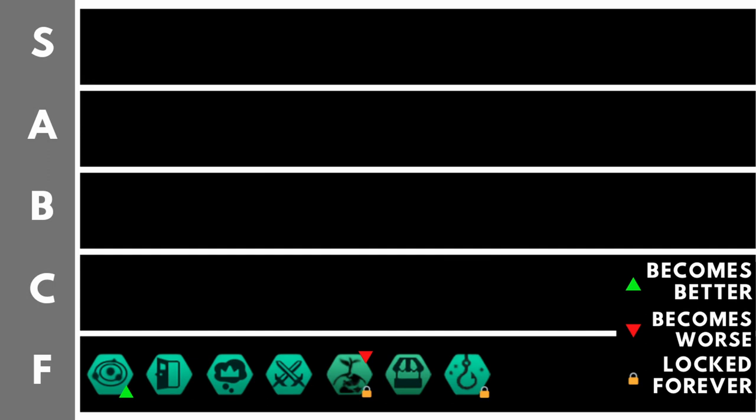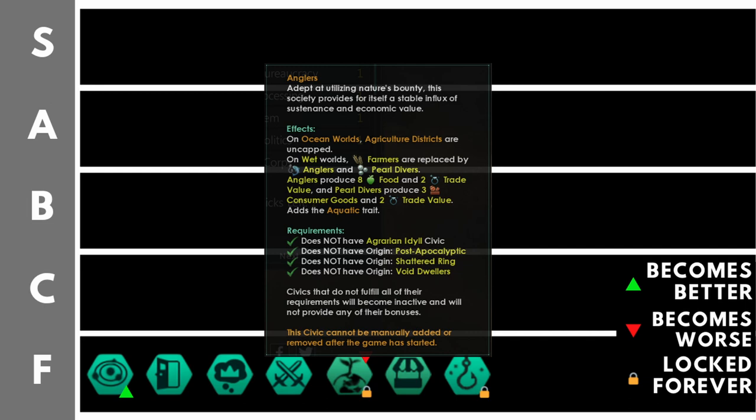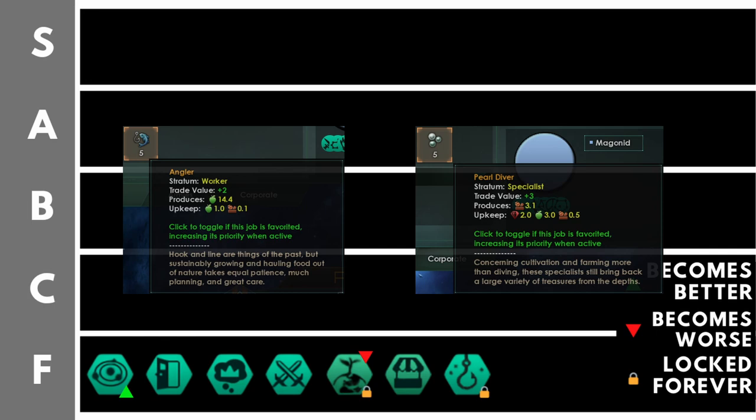Anglers causes your main species to gain the aquatic trait, so you must have your primary worlds set to ocean worlds. And aquatic is a very good trait, don't get me wrong. You also have no agriculture district limit on ocean worlds. However, agriculture districts and hydroponics farms replace their farmer jobs with a single angler job on wet climate worlds, and agriculture districts create a single pearl diver job on wet climates as well. Together, they produce a net of six food, three consumer goods, and five trade value. They also have an upkeep of two minerals.